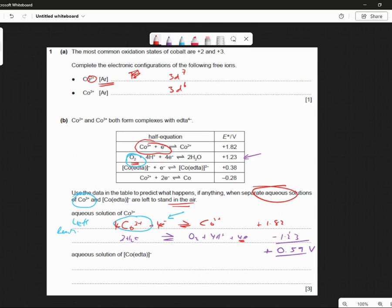So this is plus 0.59 volts. For the equation for the reaction, we have to times the top one by 4 so the electrons cancel out. So this is 4, 4, 4. Adding these, the final equation becomes: 4 Co³⁺ plus 2 waters gives O₂ plus 4 H⁺ plus 4 Co²⁺. So the cobalt-3 will react with water and oxygen will be evolved. Are we okay with that?